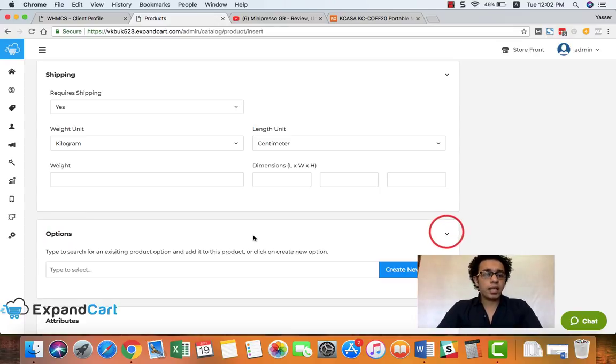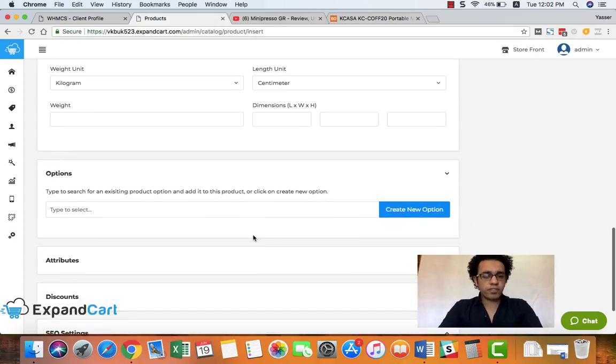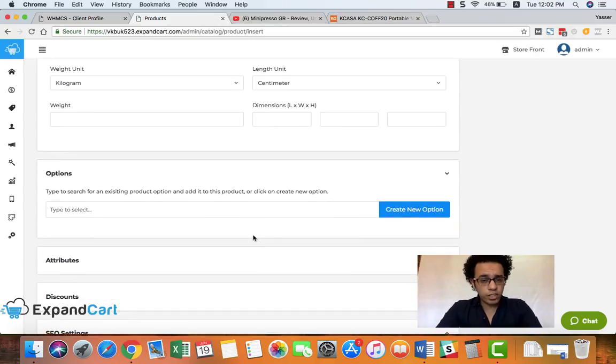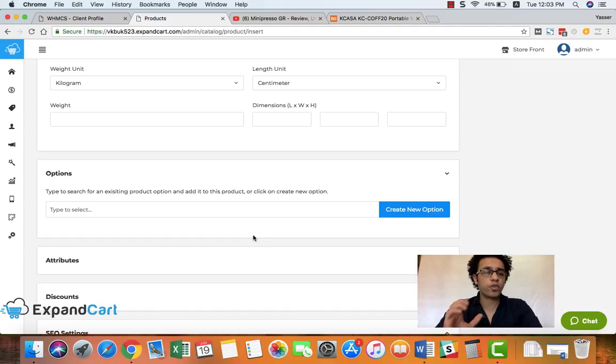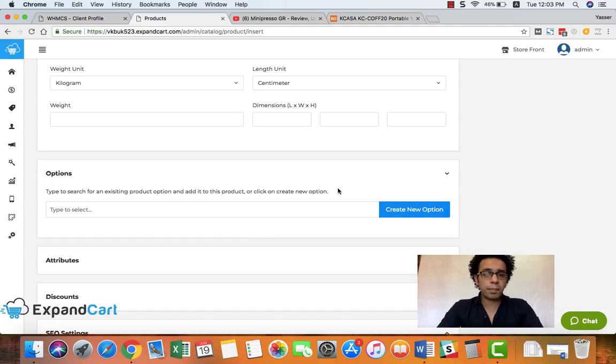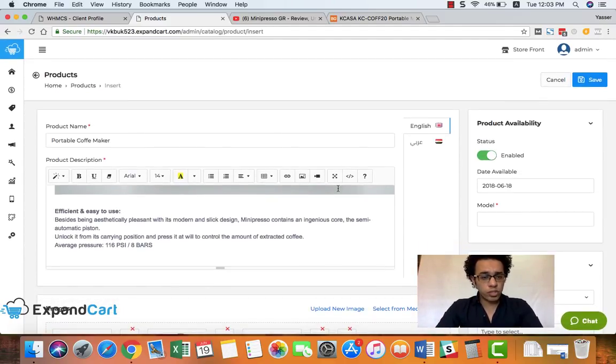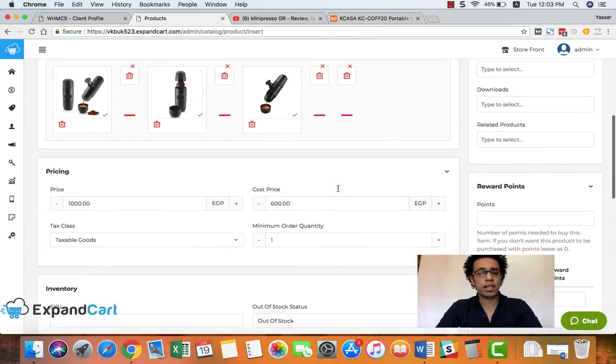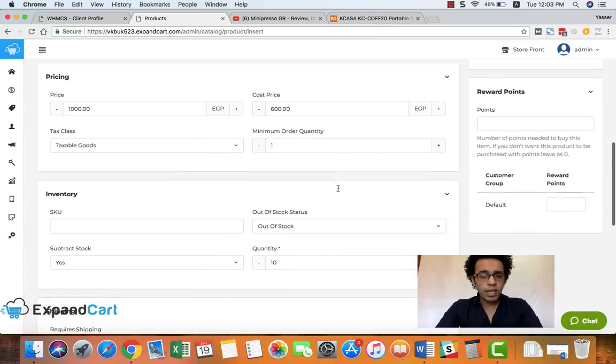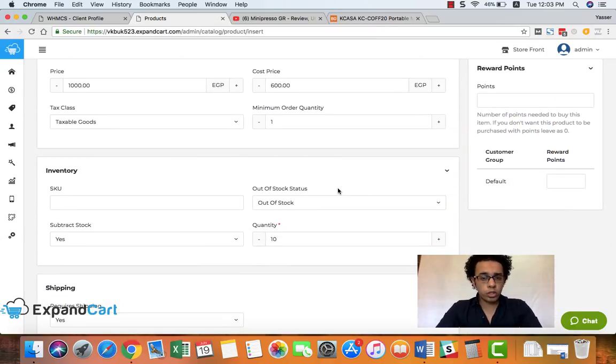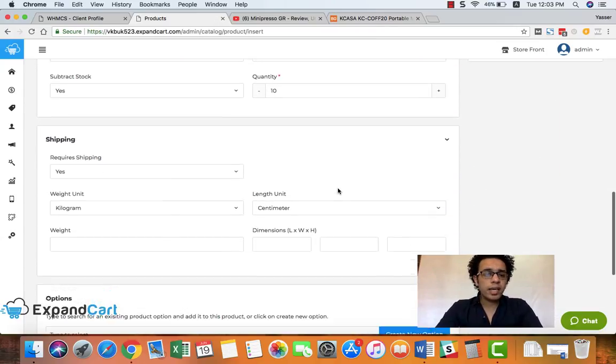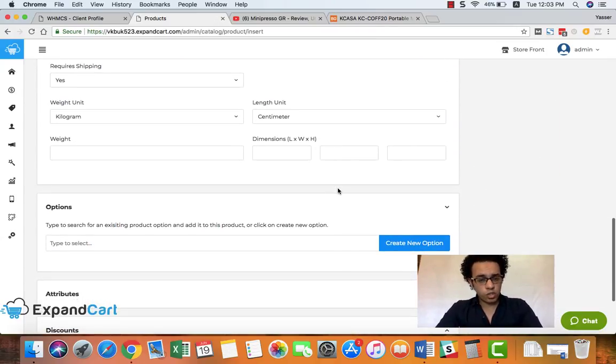And here we have the product options or the product variation where you can set different options or different variations for the same product. For example, let's assume here that we have two sizes of this portable coffee machine.